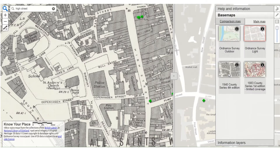If we go to the base maps, you can see that there are a selection of maps that you can include there. And over time, we'll be adding more and more maps to this section of the site.